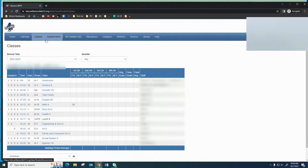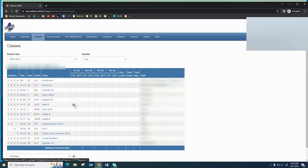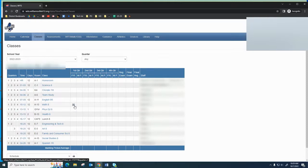From there you'll get a listing of your child's classes. If there's a progress report, you'll find a clickable link under the PR column in the quarter that you're looking at. To view the progress report, simply click the link and view the report.